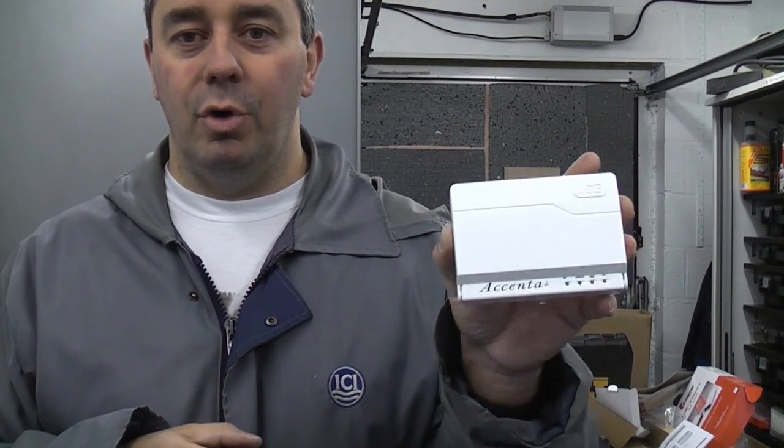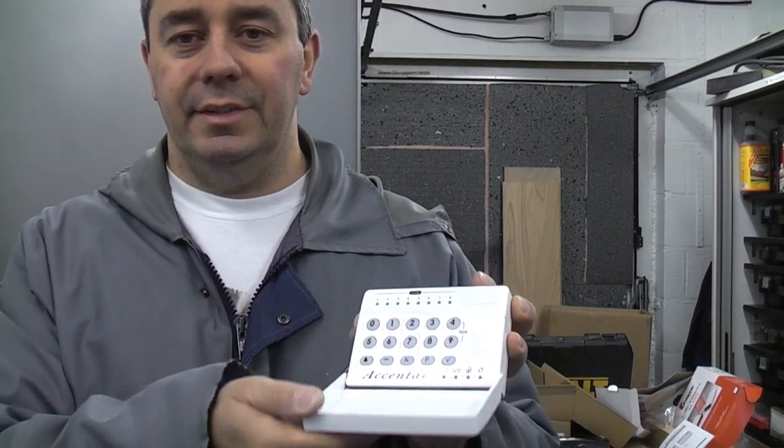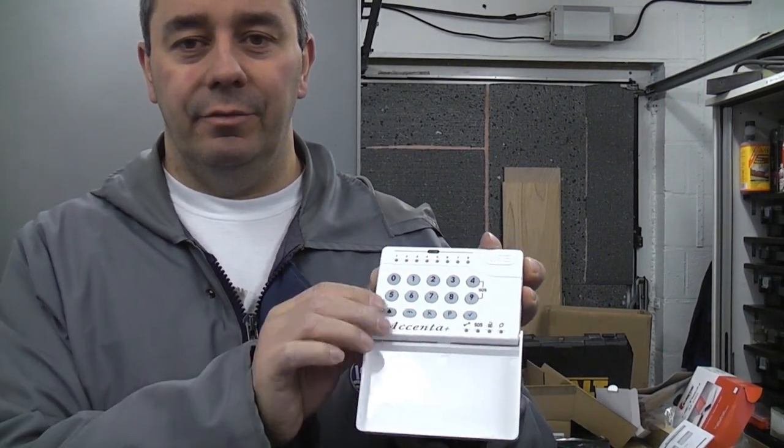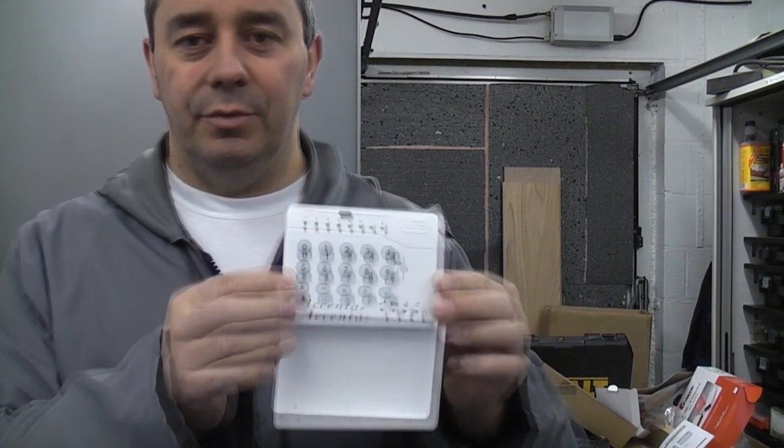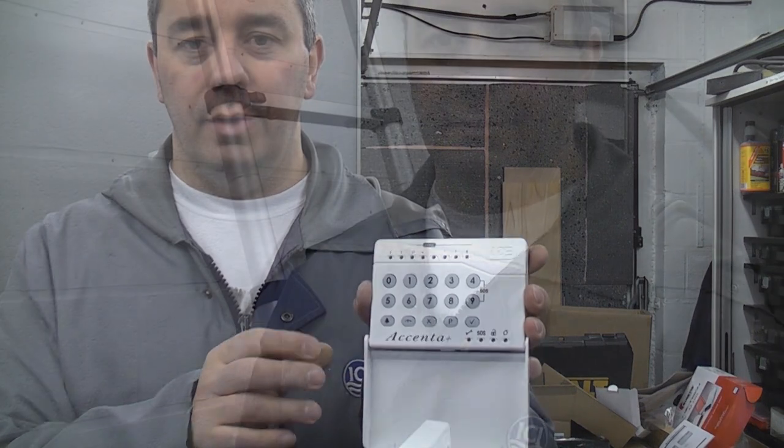We're now going to fit the remote for the alarm. This is a small compact unit. You can fit up to four of these on each alarm.